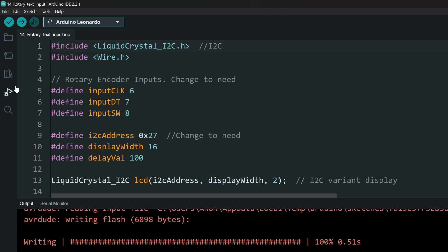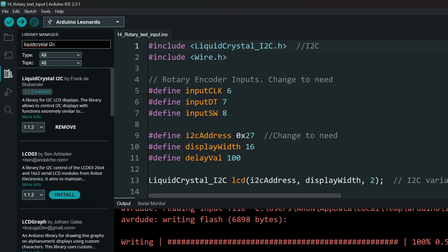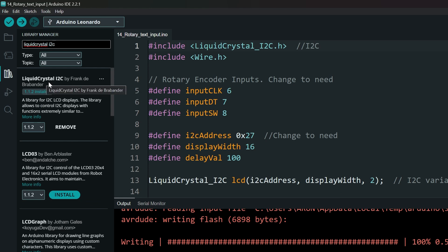Open the library manager and search for liquid crystal space i2c. Install this library. And we are ready to code.